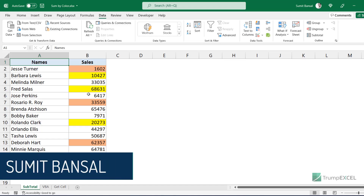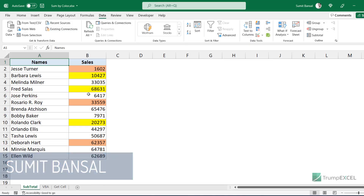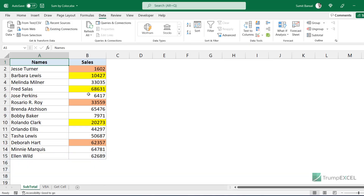Hello and welcome to this Excel tips video. I'm Sumat Bansal and in this video I'm going to show you how to get the sum of colored cells in Excel. Here I have these names and their sales values, and I have some cells colored in yellow and some in orange. I want to quickly get the sum of these yellow and orange colored cells, so let me show you three different methods.